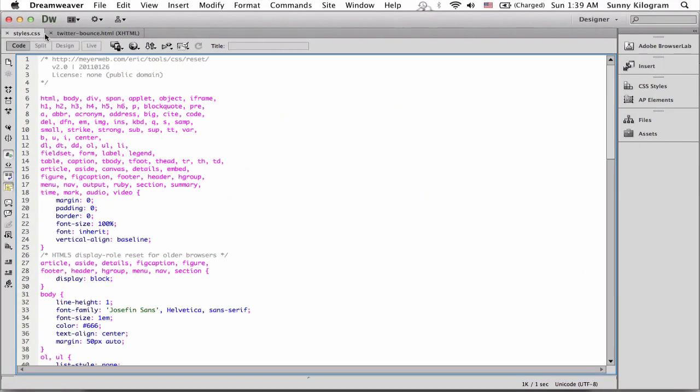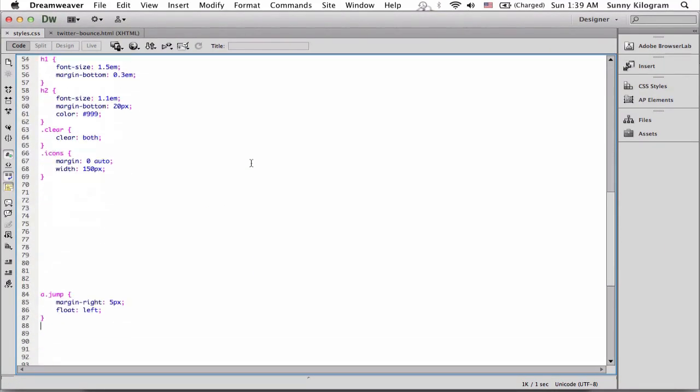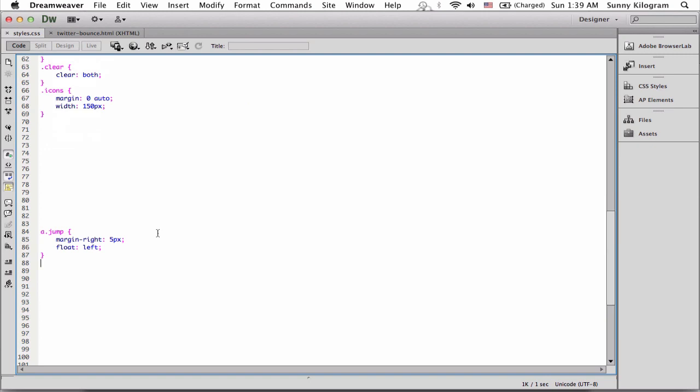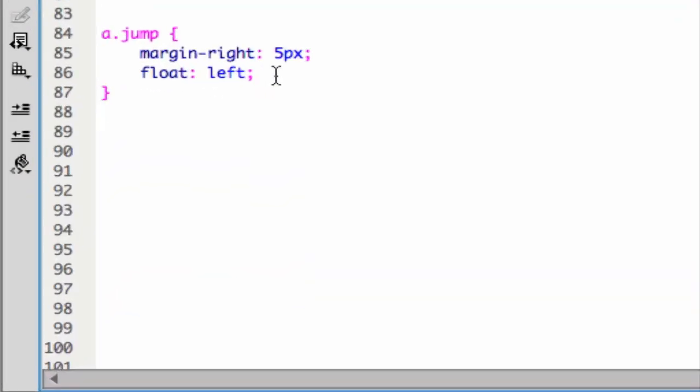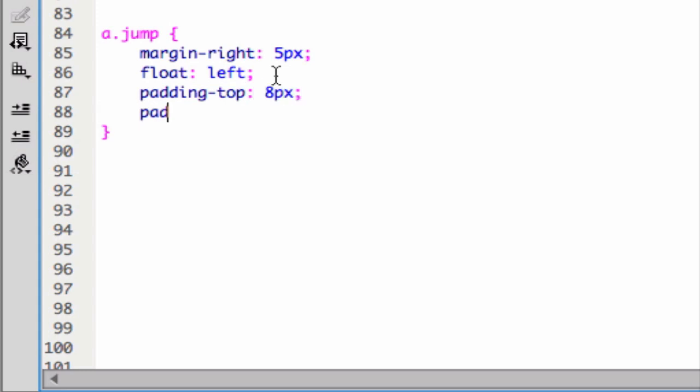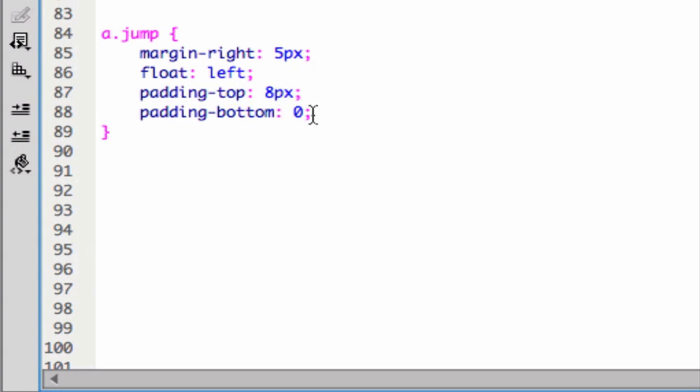Now, in the CSS, we're going to reference this jump anchor. And we're going to utilize a very simple property called padding to create this bouncing effect. So let's go ahead and set the top padding to 8 pixels and the bottom padding to 0. This number 8 here is actually how high the bounce is, so you can play around with this number.